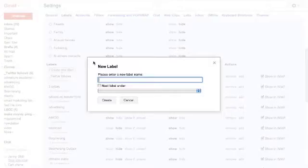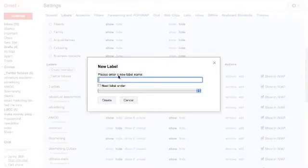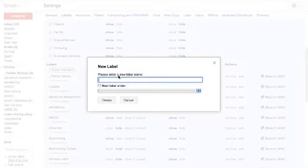You can also create labels for any programs that you're in that you get a lot of emails for. And I suggest you create one for your to-do items and you're waiting. This will stop you from using your inbox as a to-do list.